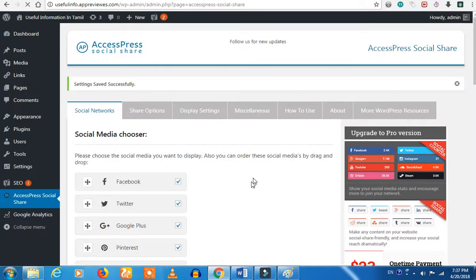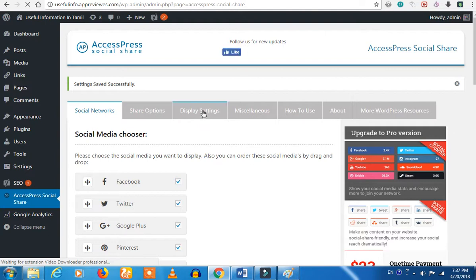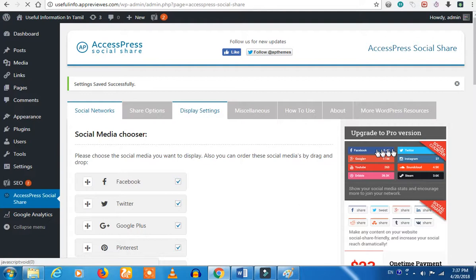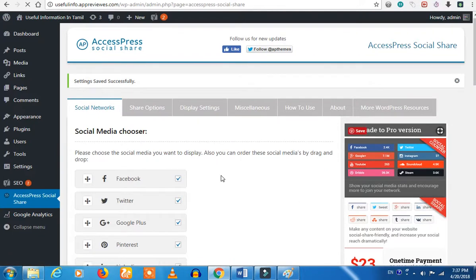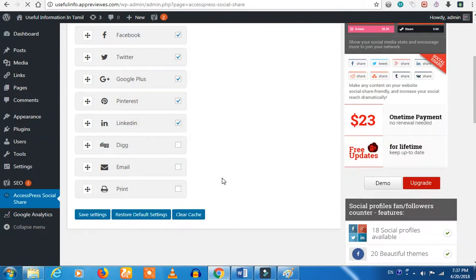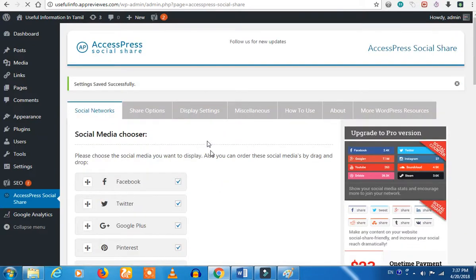Let's save the settings. Let's save the display option. We have to click on a display option. If you want to click on the display settings.